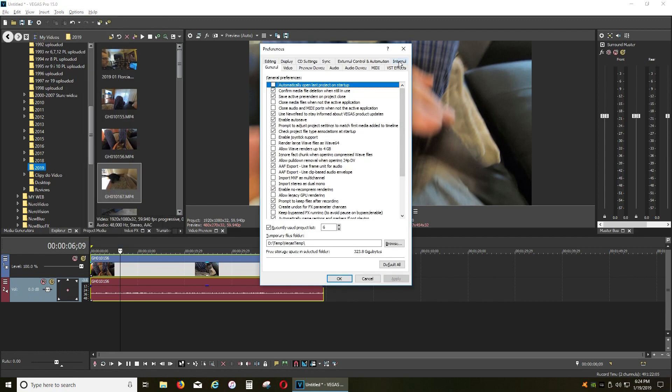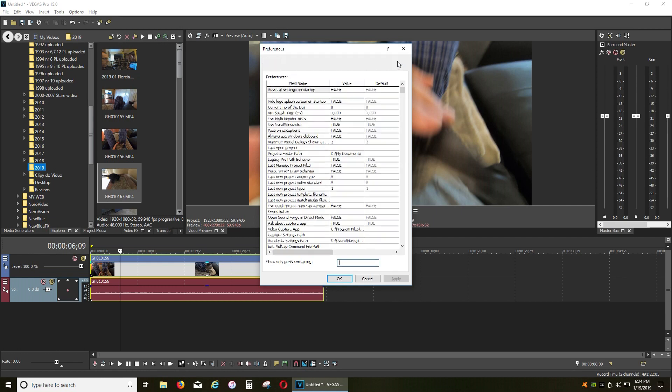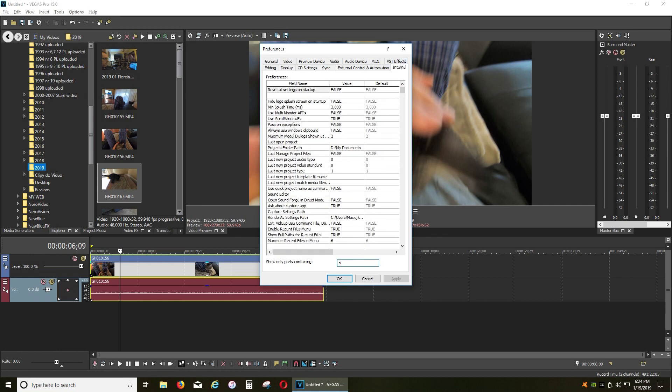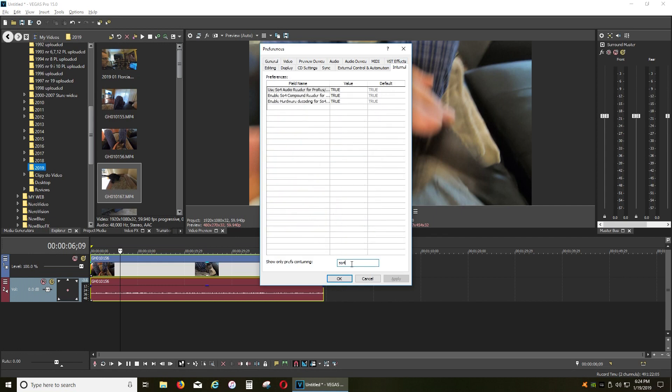Now we have this Internal tab. You click that. In this window you type SO4, and you change this value from true to false.